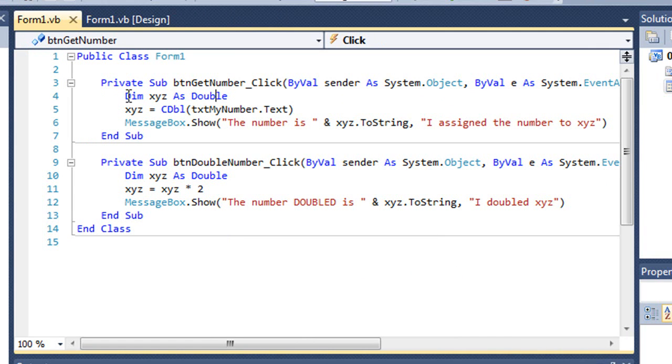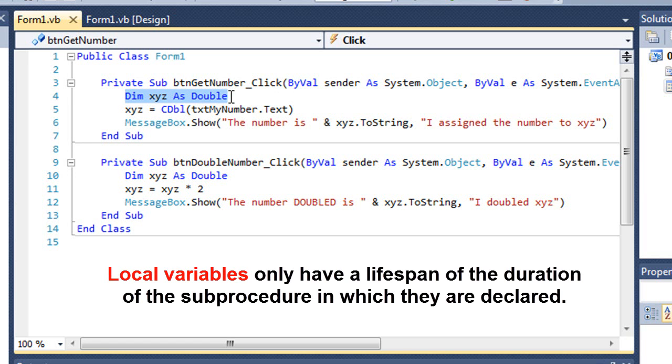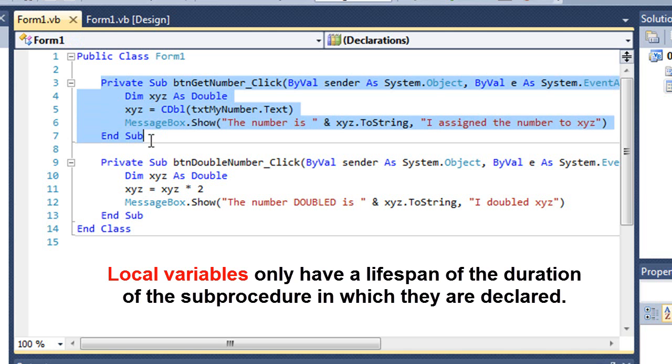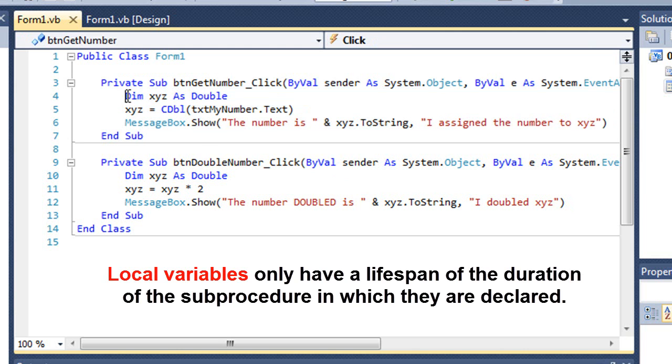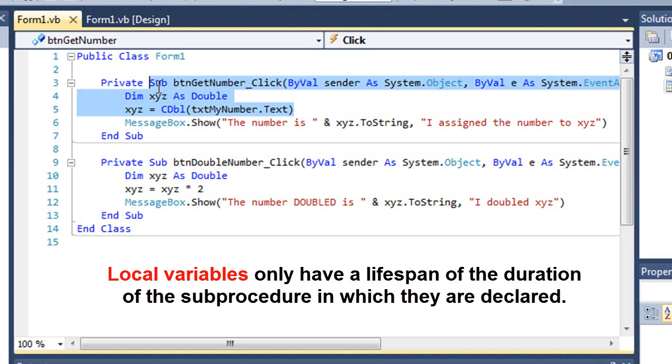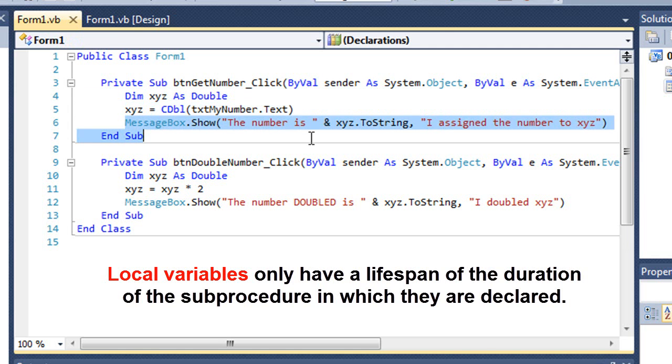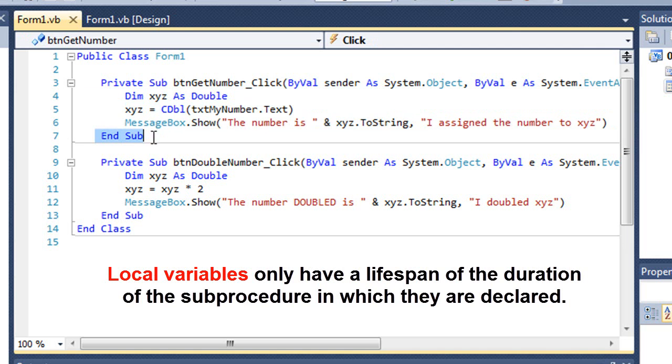In the getNumber button, I have a variable xyz that I'm dimming as double. This is called a local variable. It's a variable that is declared within a procedure. That's a local variable. It's local to that procedure. Here's the problem. I'm declaring the variable. I'm setting a value to it, and then I'm using that variable in a message box, and then it hits the end sub, and that procedure is done.